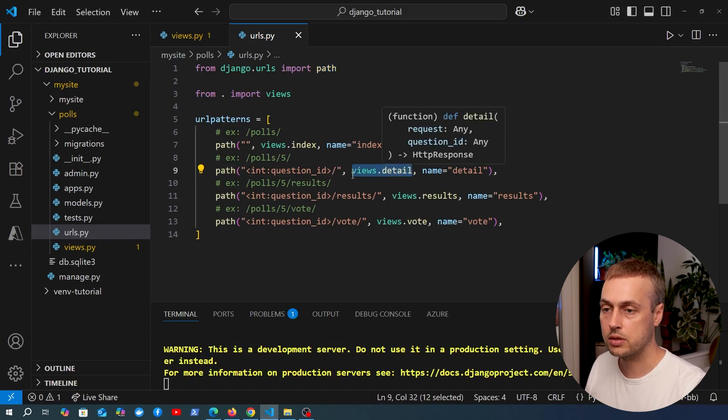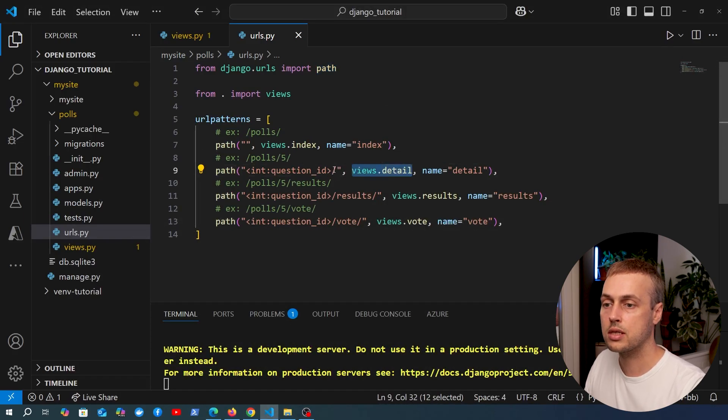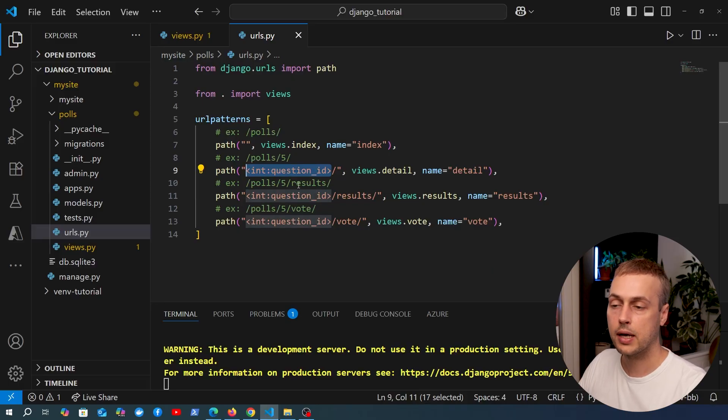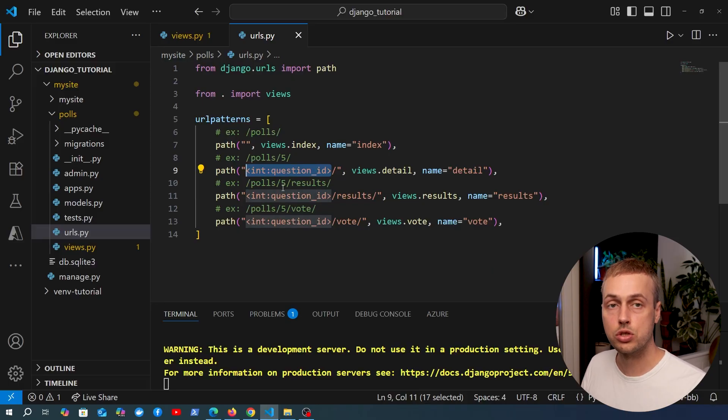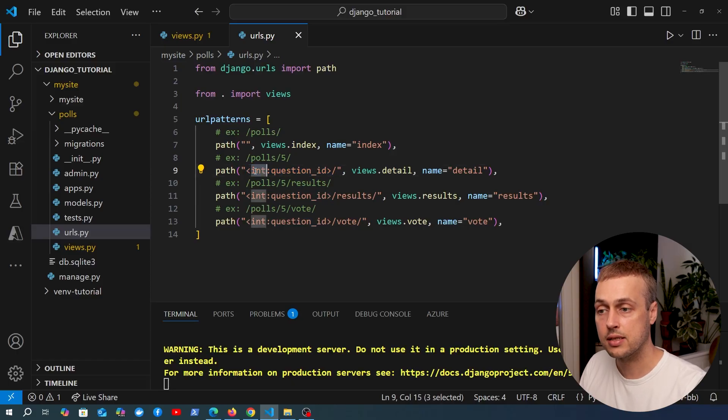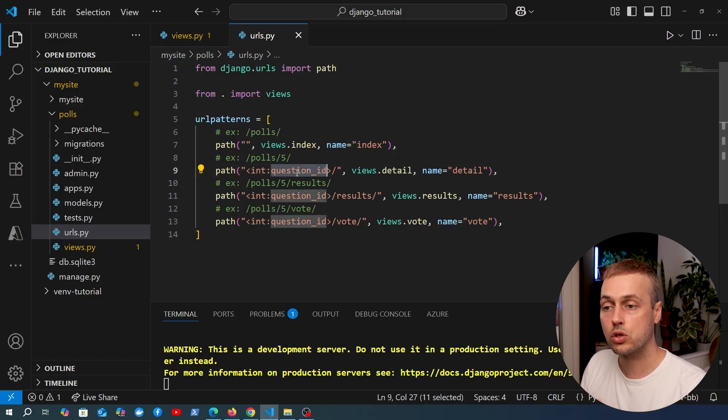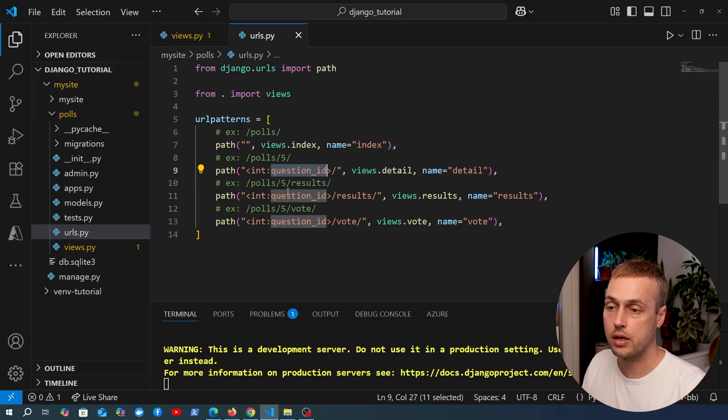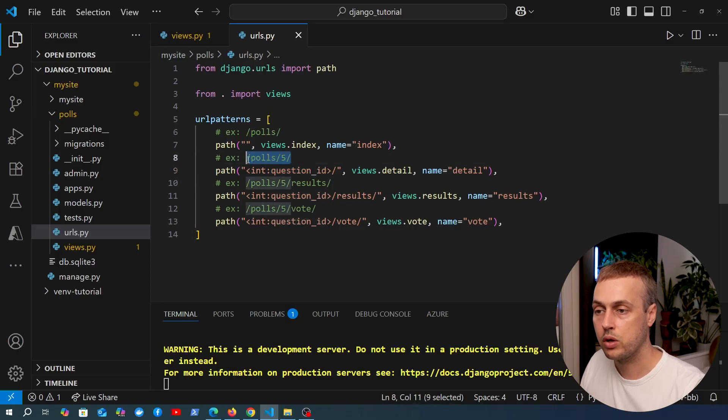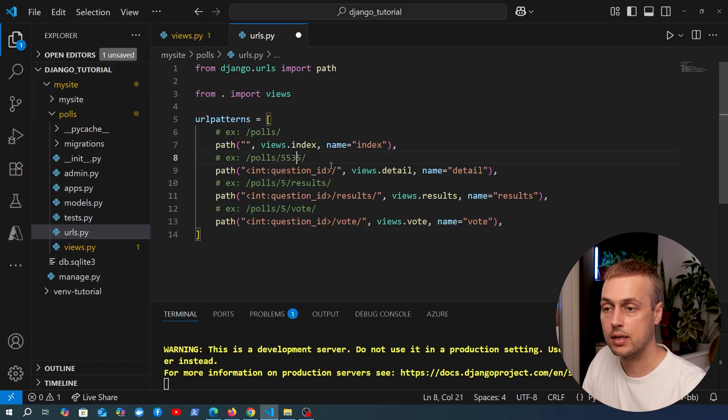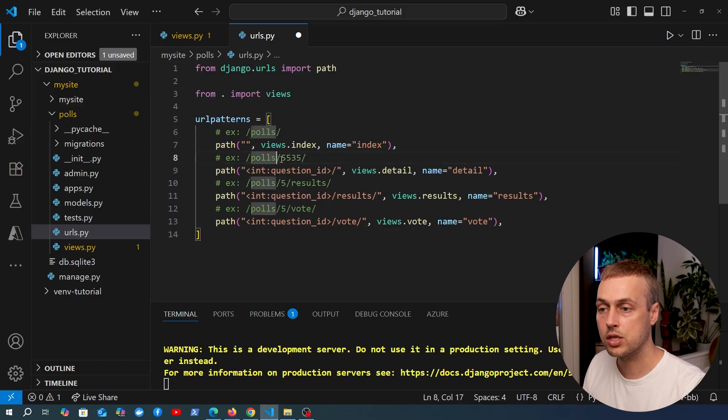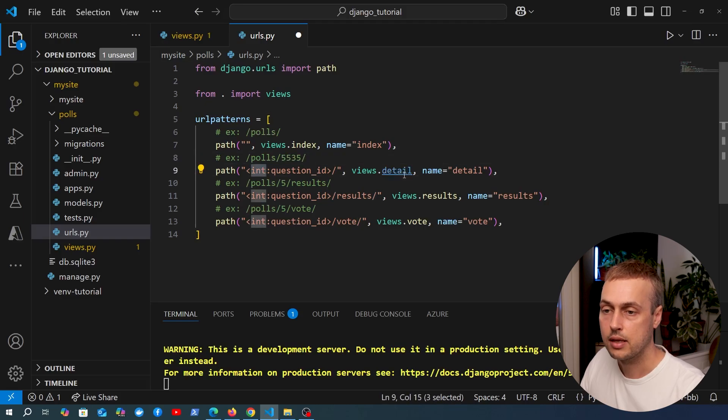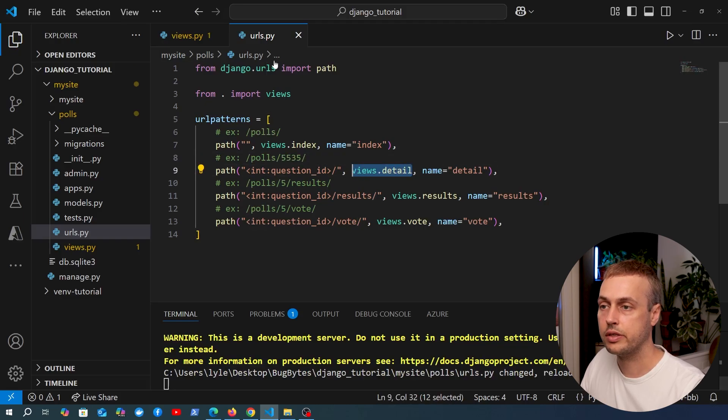We now have three new paths. We have the path for the detail page that links to views.detail. Notice this URL segment surrounded by angle brackets—this captures a segment of the URL. In this case, we have a segment that is of data type integer and is called question_id. You can see in the example that it's going to match /polls/5 or indeed any number here.